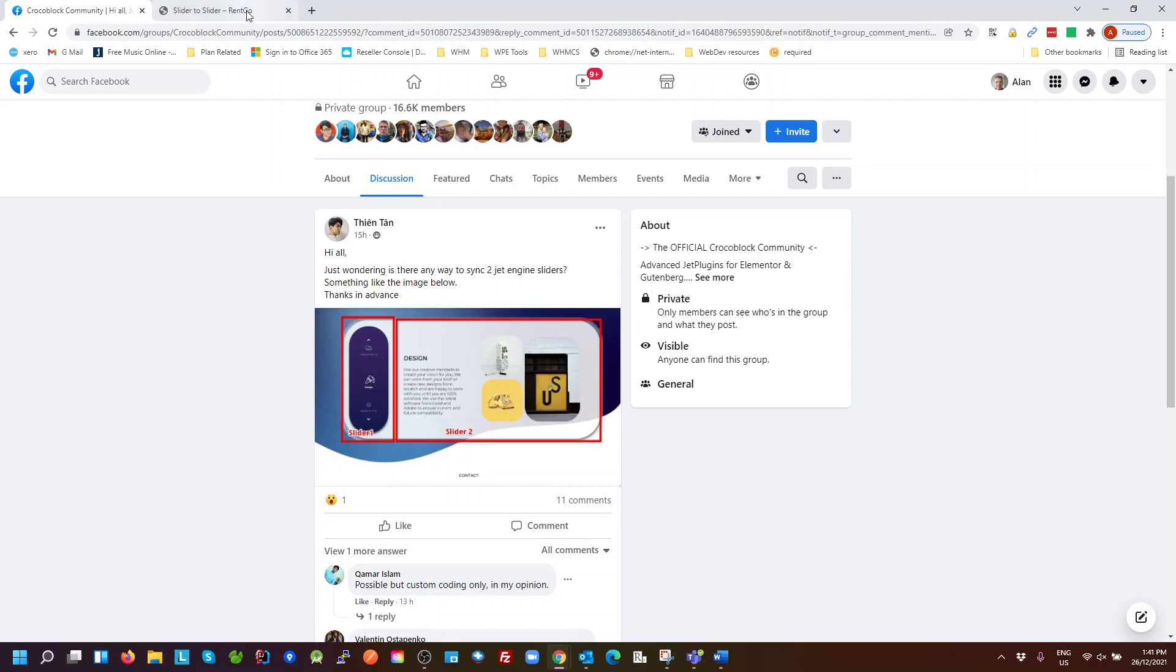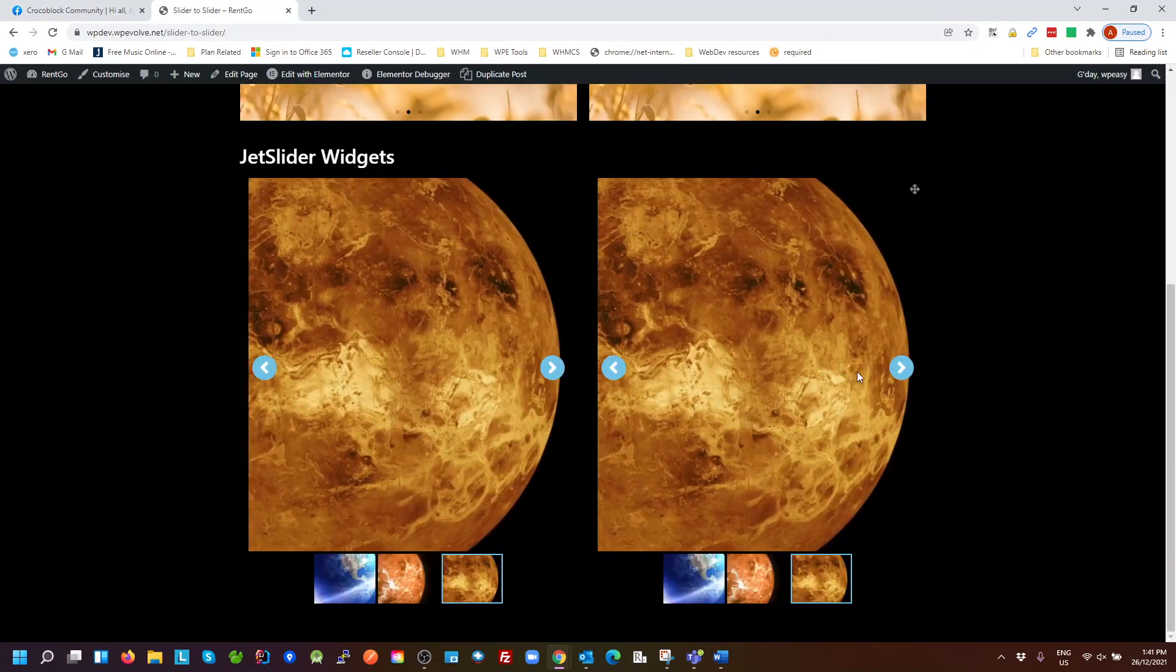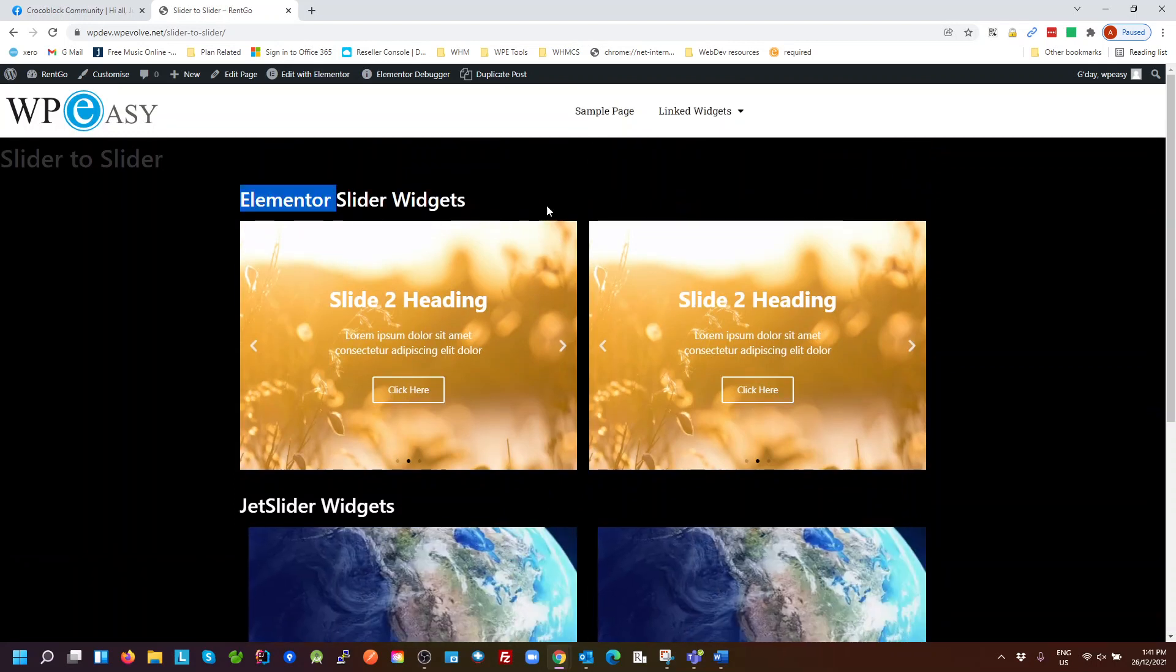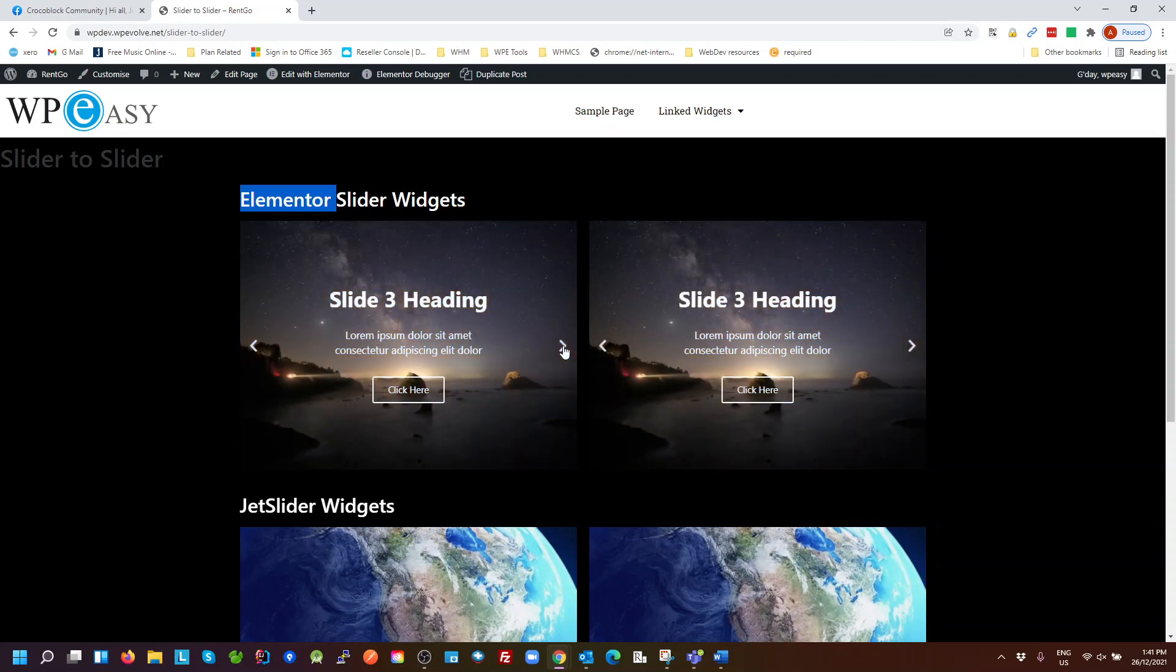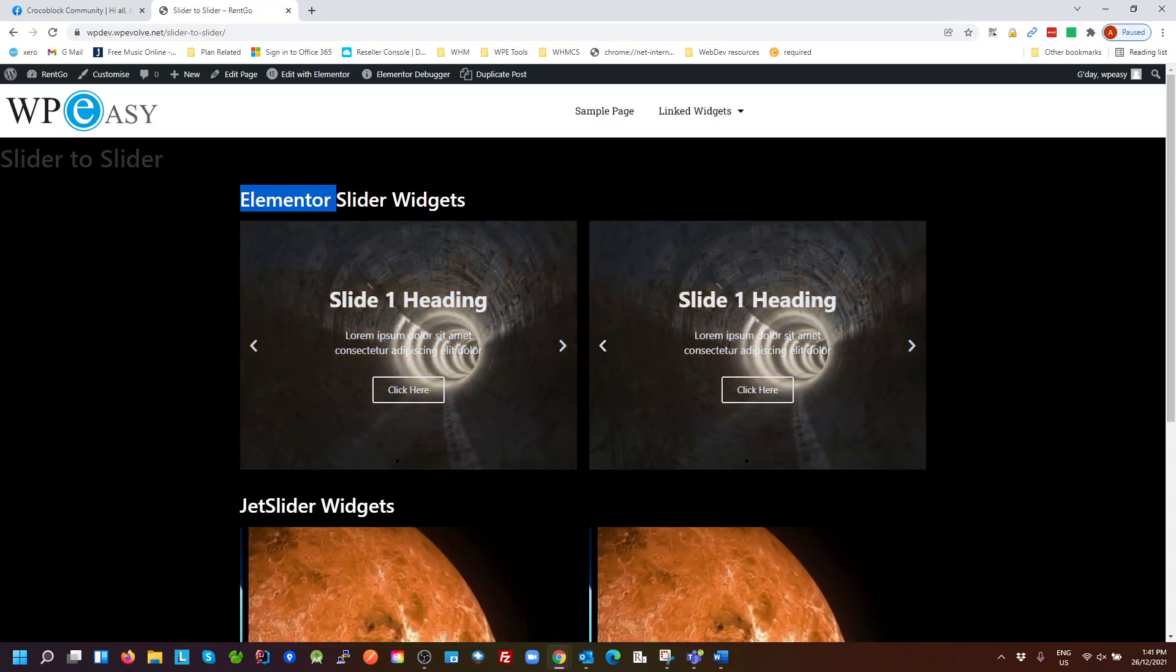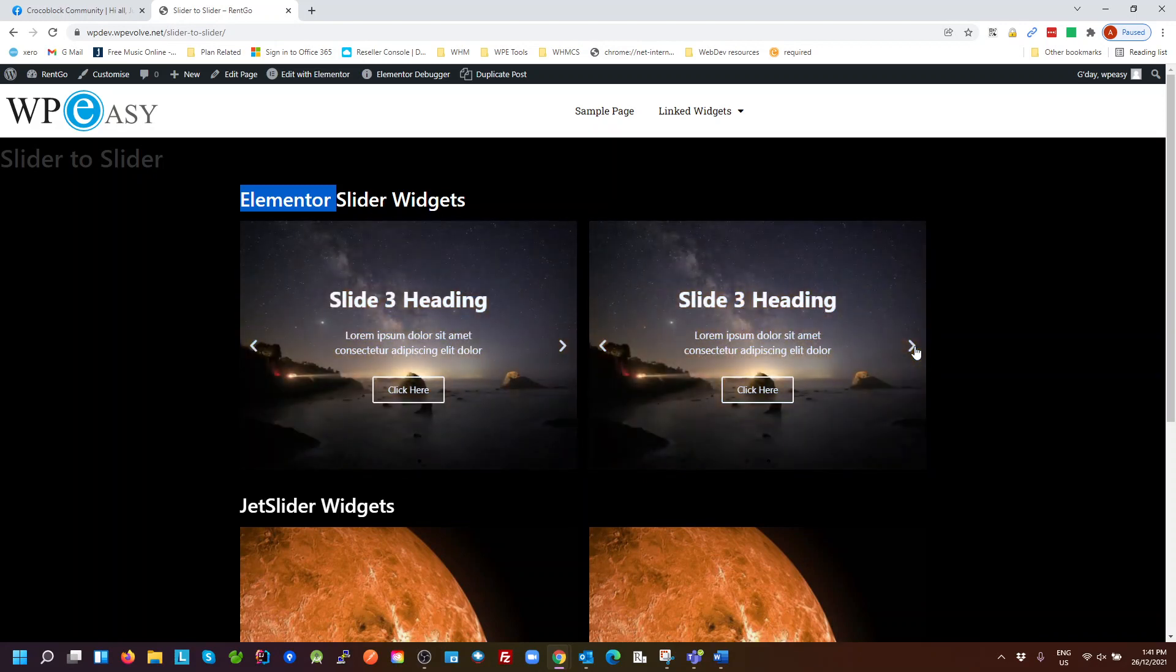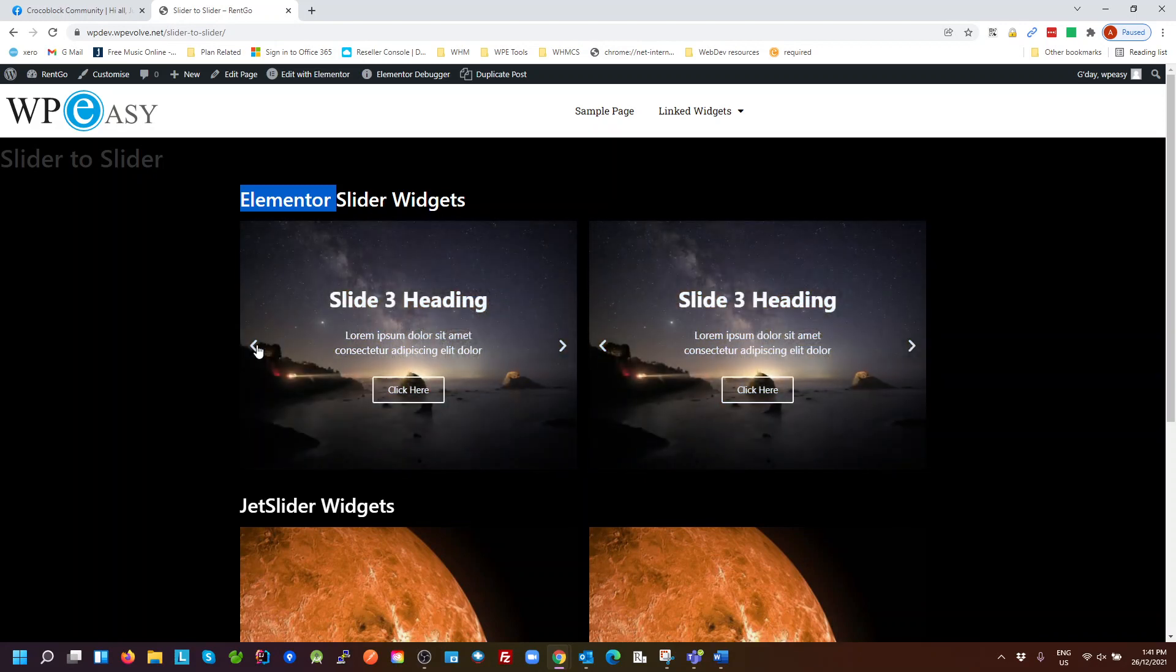So moving over to the demo page that I've got, I've got a couple of sliders here. The top slider is just standard Elementor slider widget, and these two are linked together, so no matter which one I change, the other one automatically updates.